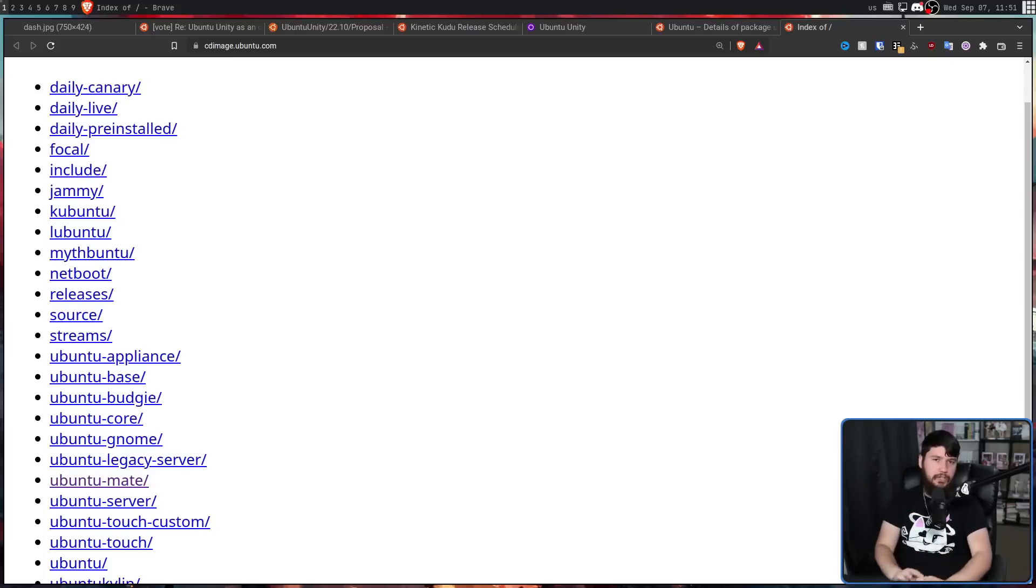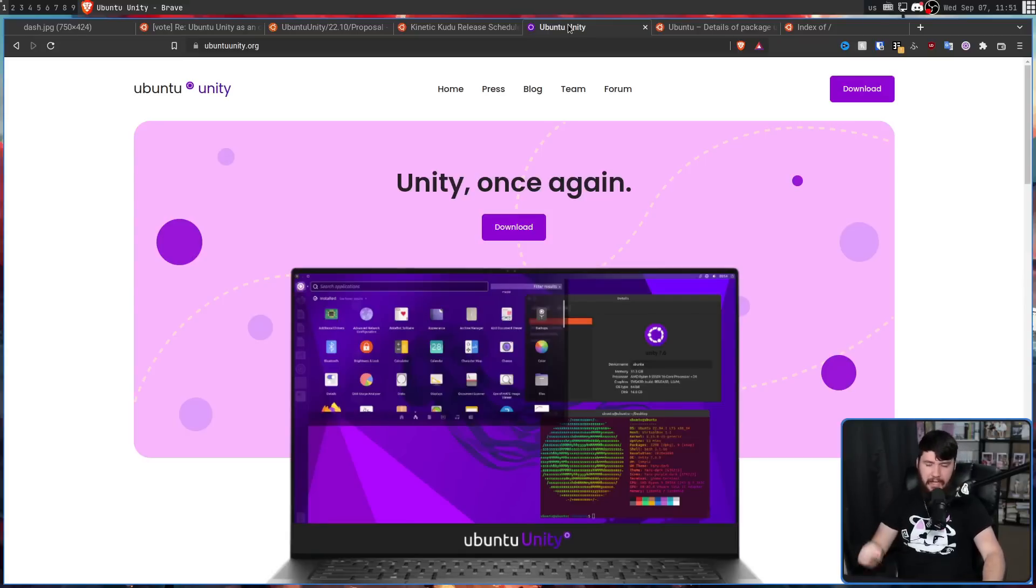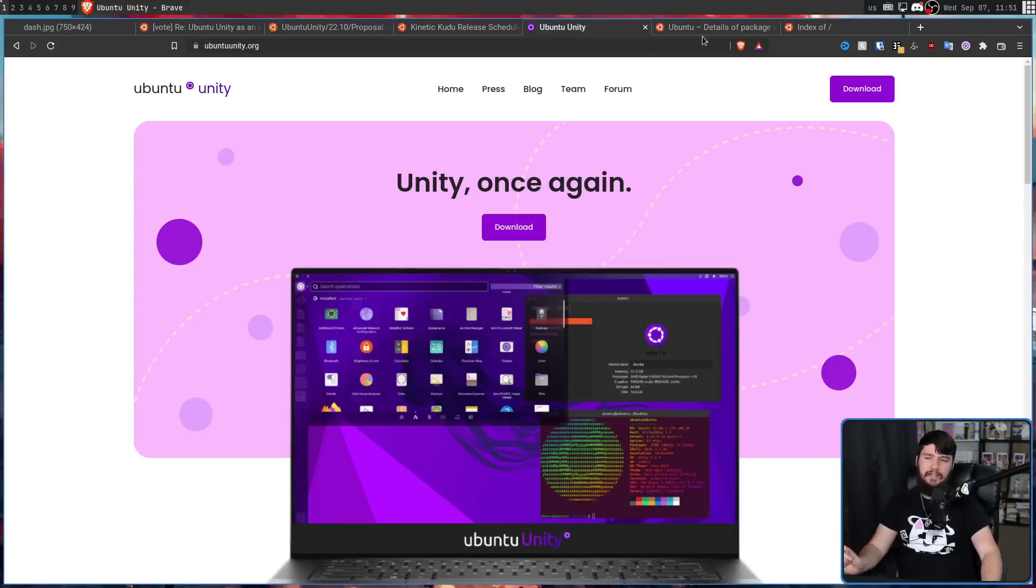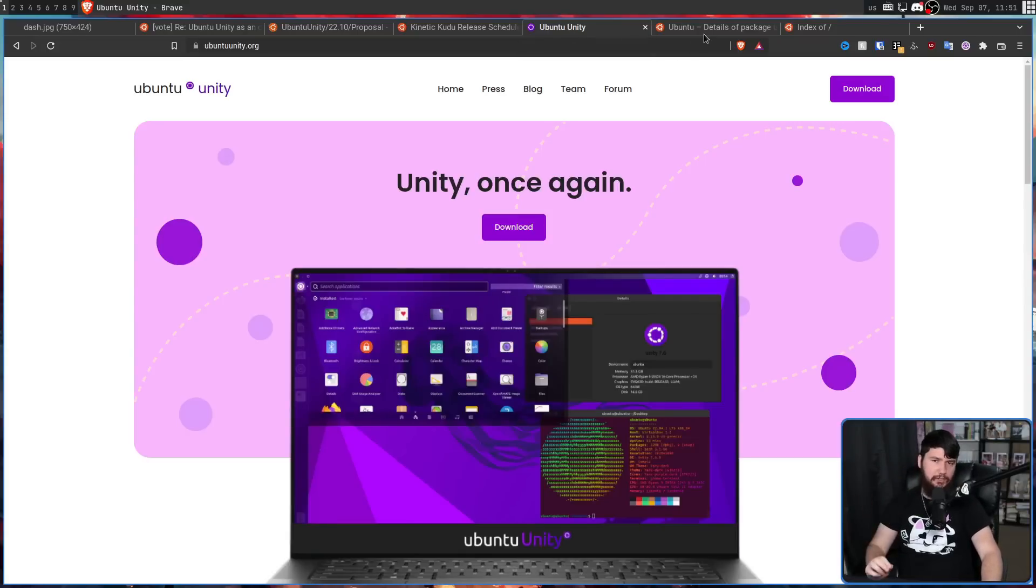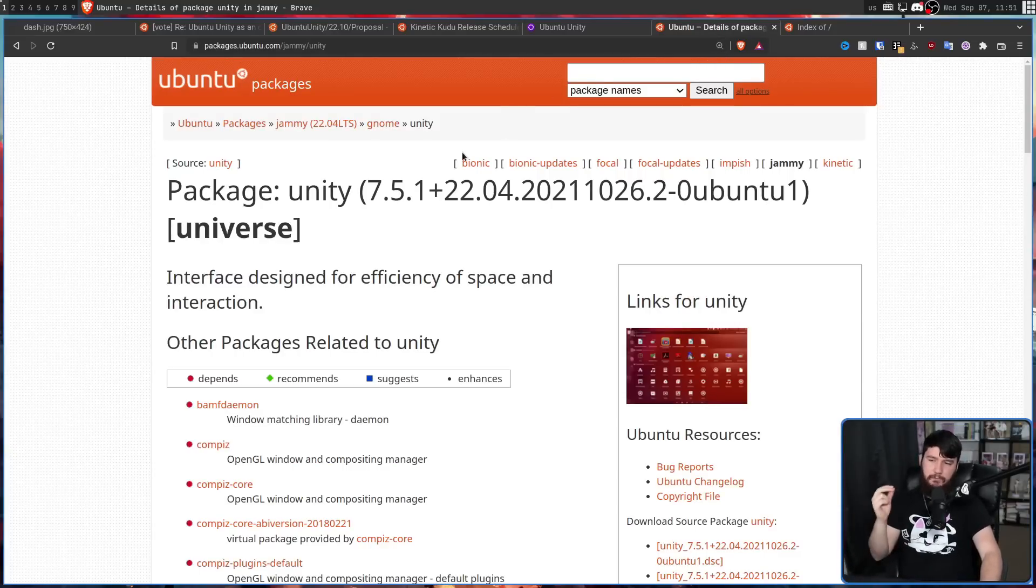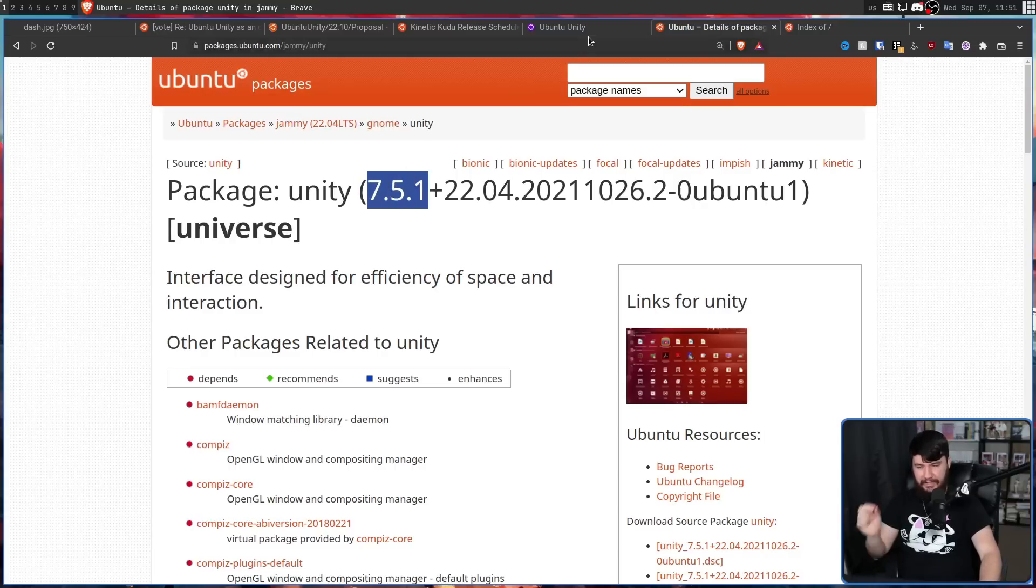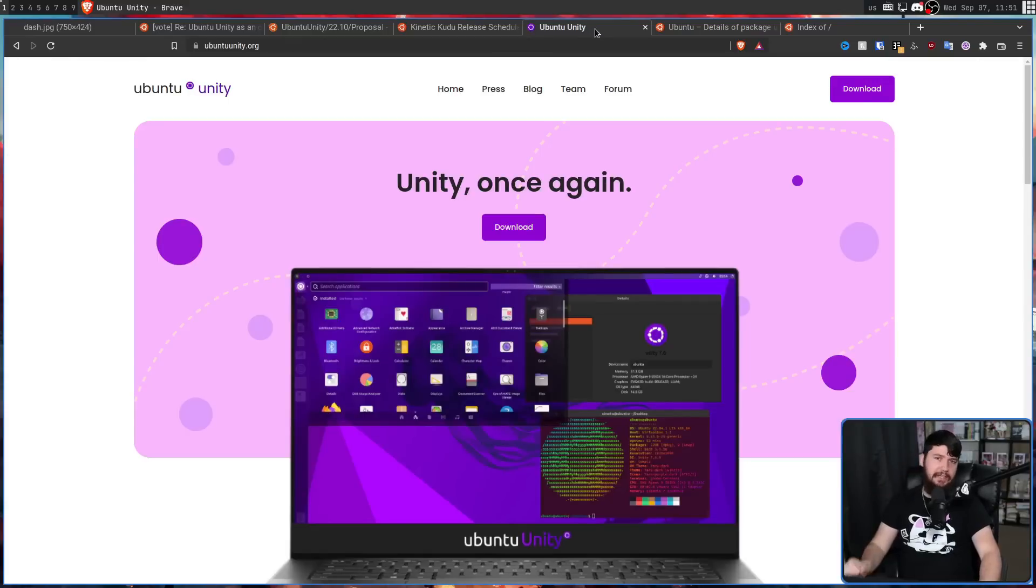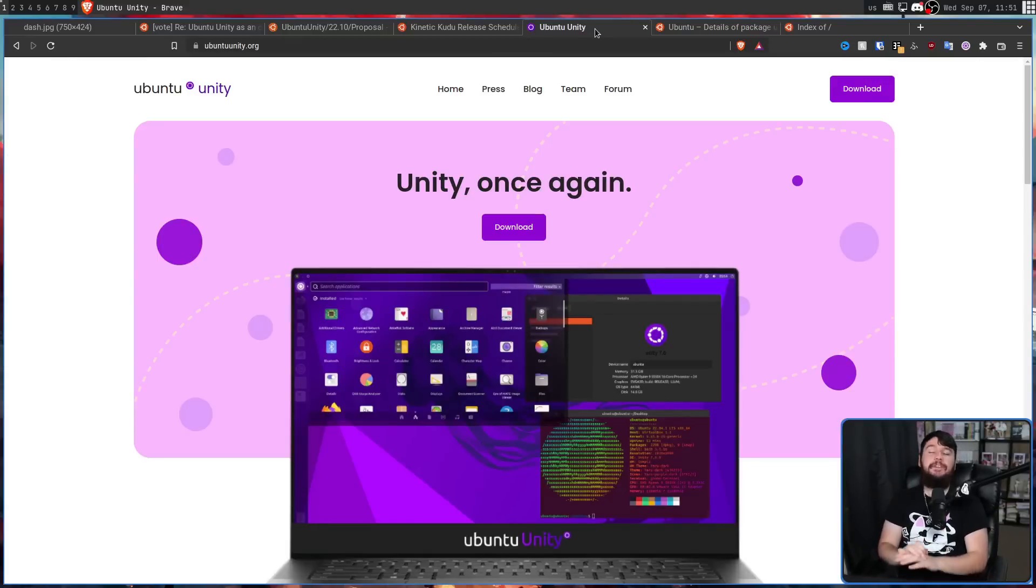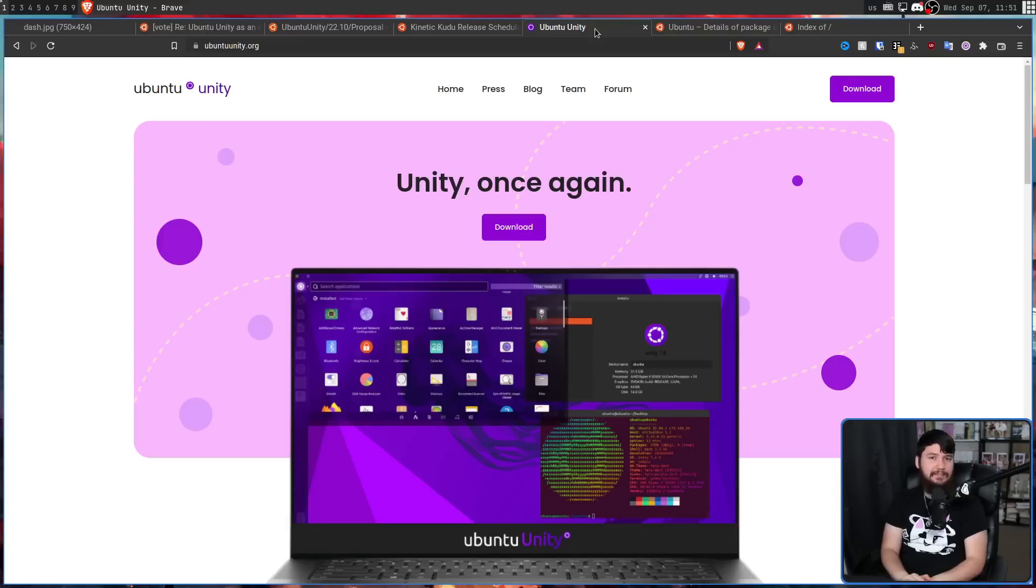So, right now, if you want to go and test out the Unity desktop, the best way to do so is over on Ubuntu Unity. Technically, you can go and test it on regular Ubuntu. It is available in the Ubuntu repos, 7.5.1. However, this is a really old version of Unity. The version on Ubuntu Unity is 7.6, the first major release in about six or so years.